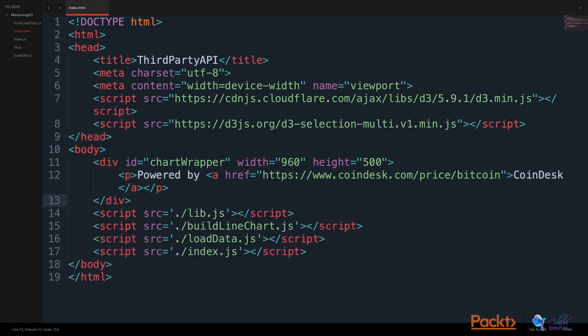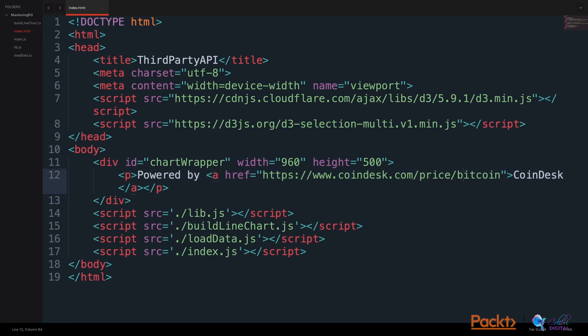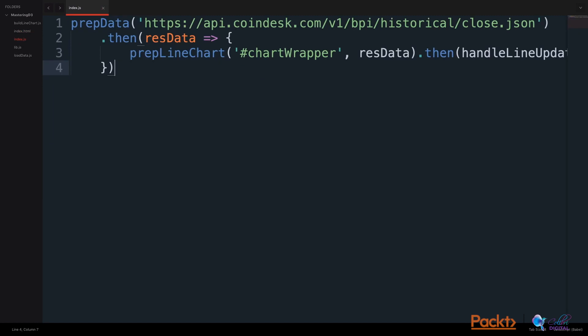We will also be sure to include the text line saying Powered by CoinDesk with a link to their price page.